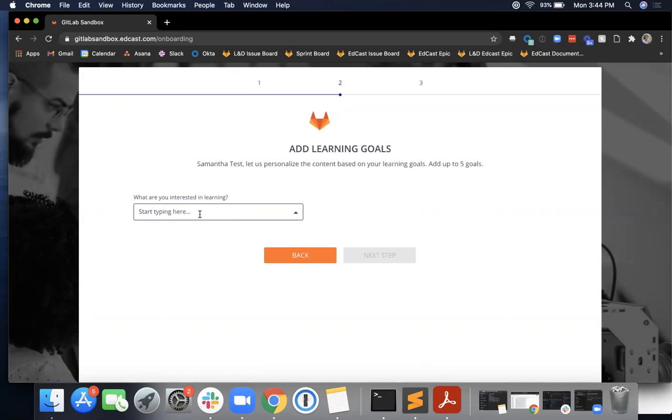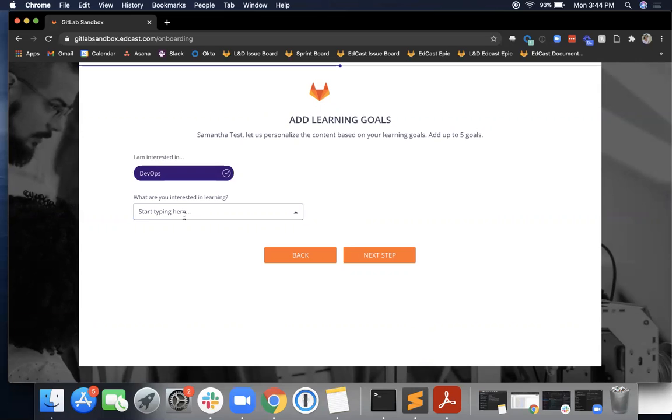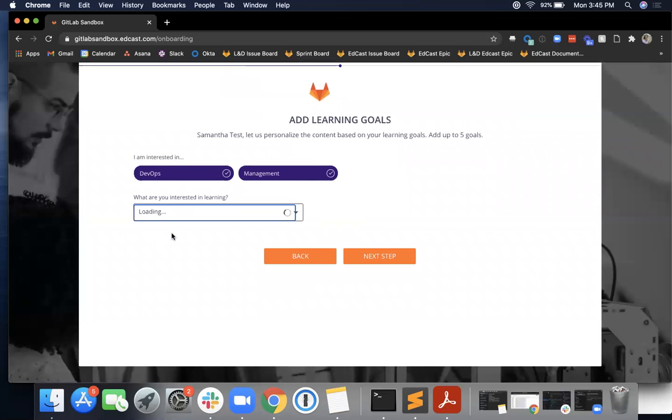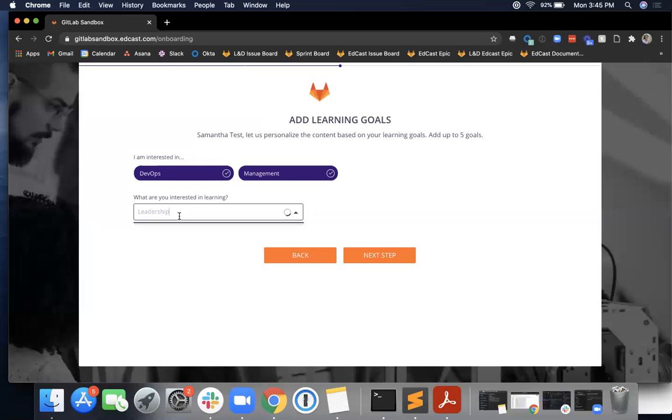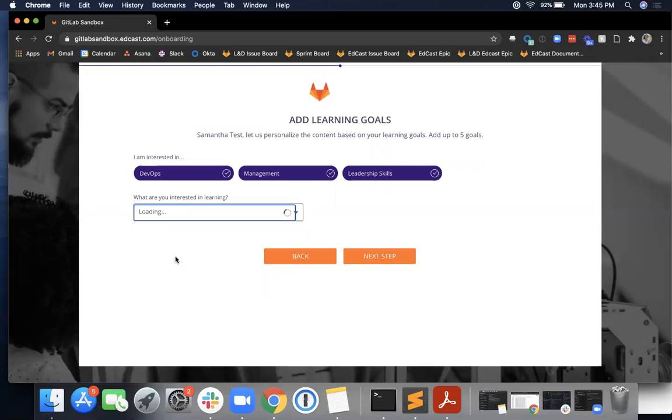For example, you could search for DevOps and select it as one of your interested learnings, and it looks like it pops up right above here. You could also choose management, let's say leadership, leadership skills, social styles.